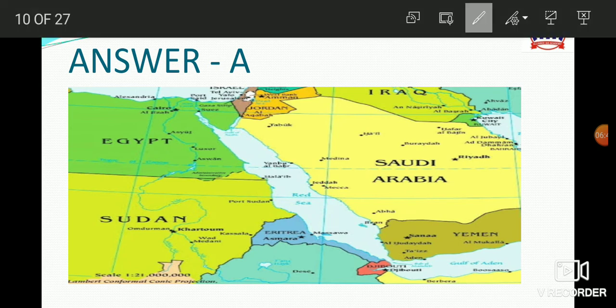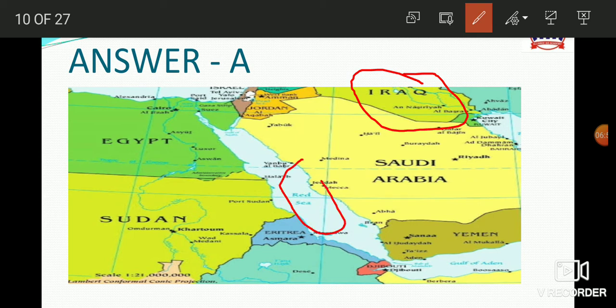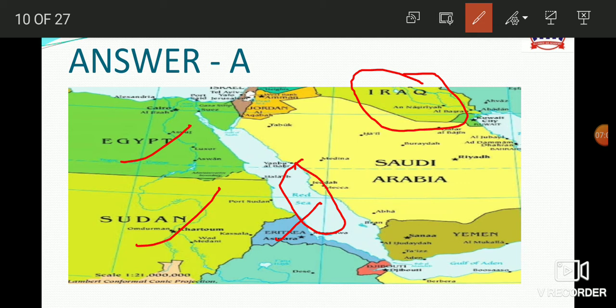Looking at the map, Iraq is very far away from the Red Sea. Egypt, Sudan, and Eritrea do share borders with the Red Sea. Countries that do share Red Sea borders include Saudi Arabia and Yemen as well. Water bodies and their bordering nations are very important to know.